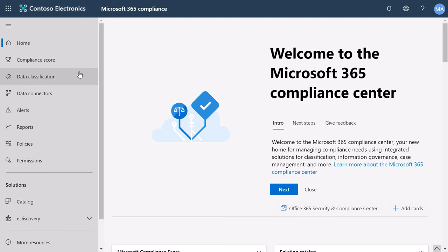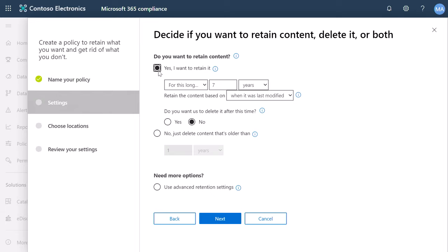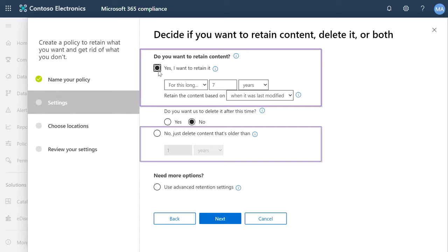Under Policies, select Retention. Here, you can click New Retention Policy. You can add a name and a description. And as an admin, you can set up two types of policies. Preservation, which allows you to retain data for a given period of time, even if a user deletes the information from Teams.